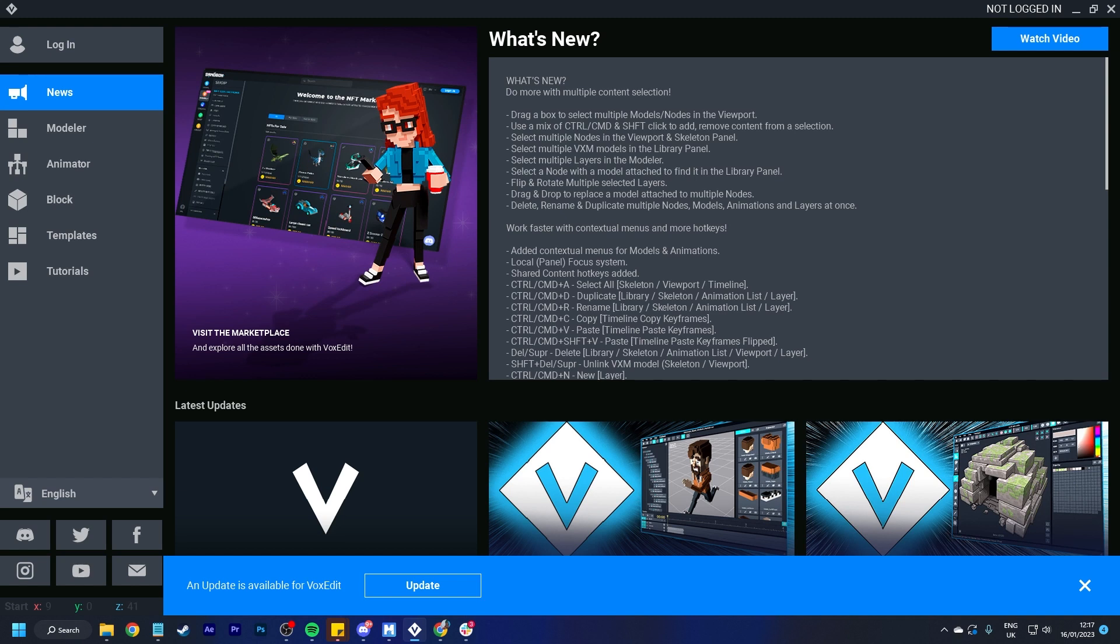I hope you have found this video helpful in learning some of the new features that are coming out with the latest VoxEdit update. We hope to bring you more videos going more in depth and giving you more tips on how to use VoxEdit coming soon. Have a good morning, afternoon, evening wherever you are in the metaverse. Goodbye.